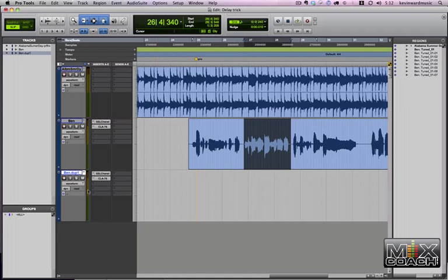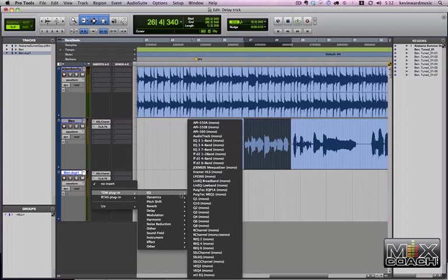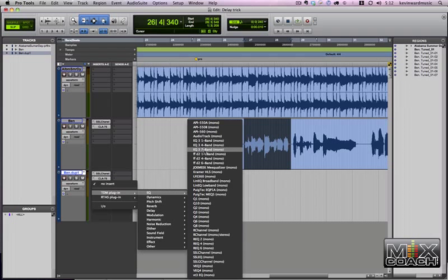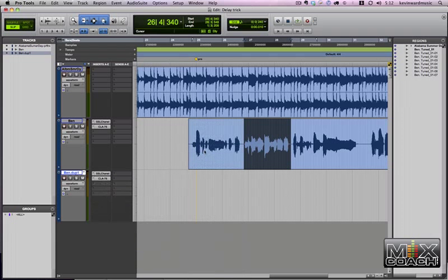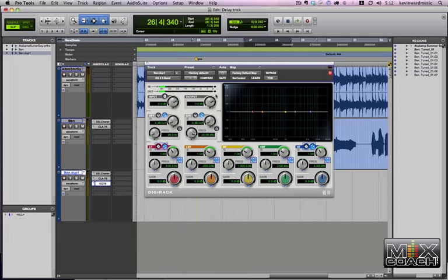Okay, now I'm going to add an EQ to it. So let's go to the EQ3 7 band. Okay, now I happen to have a preset right here.